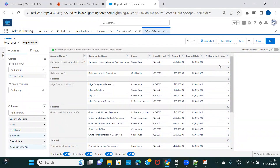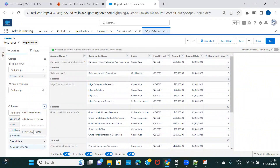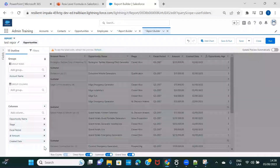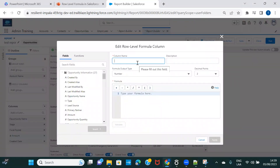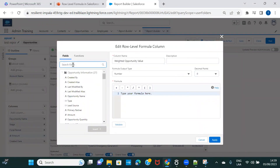Now let's create another row-level formula — let's calculate the weighted opportunity value. But since I have to create another row-level formula, I need to remove this one first, because as mentioned, you can create only one row-level formula per report. So let's remove this one and create another one.